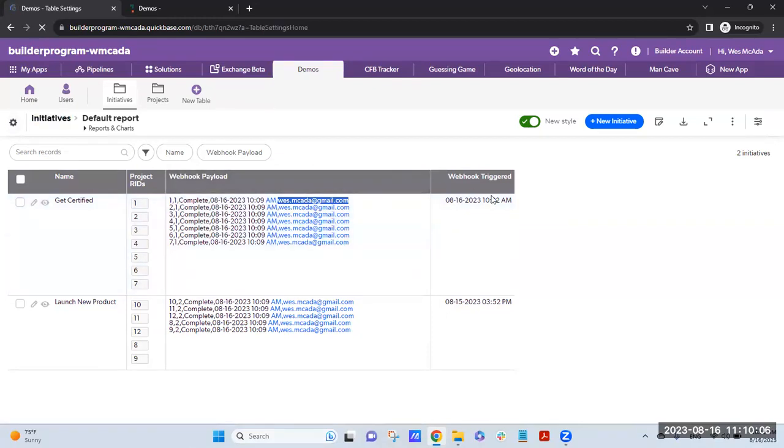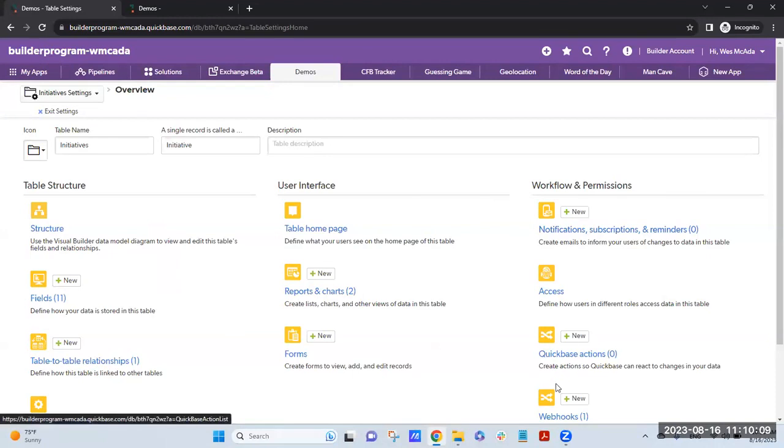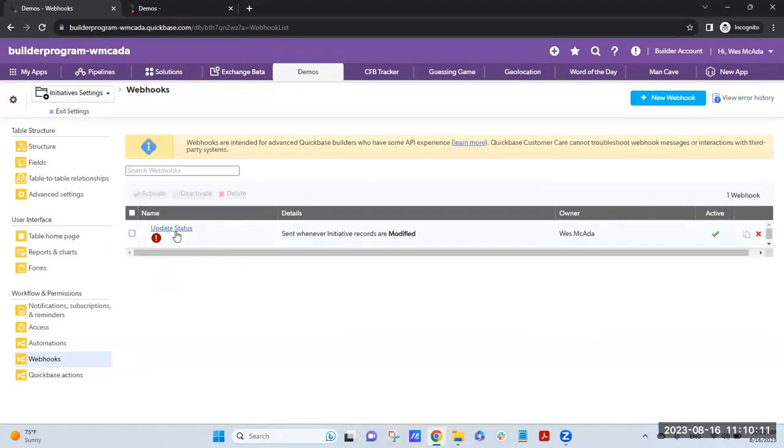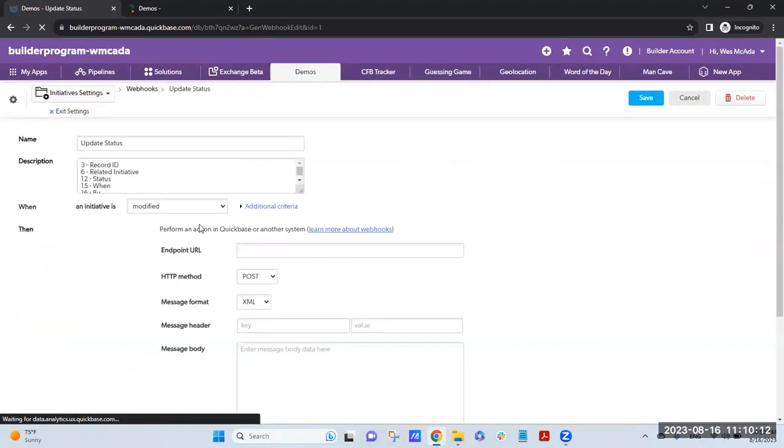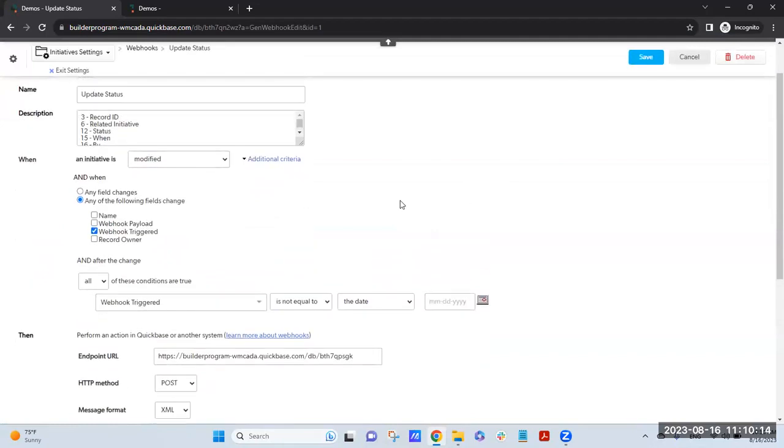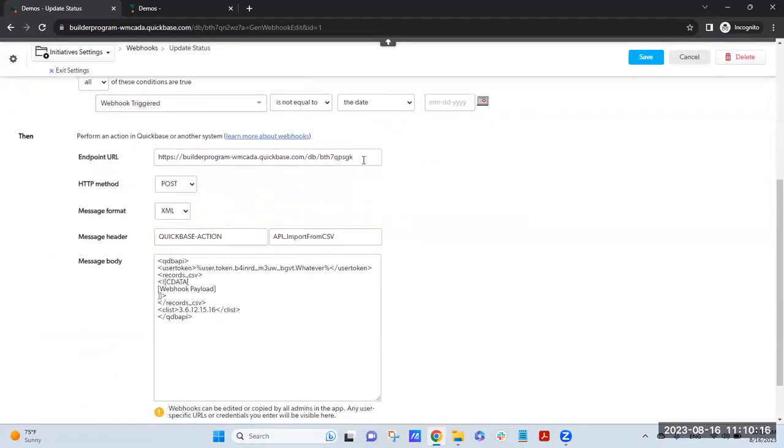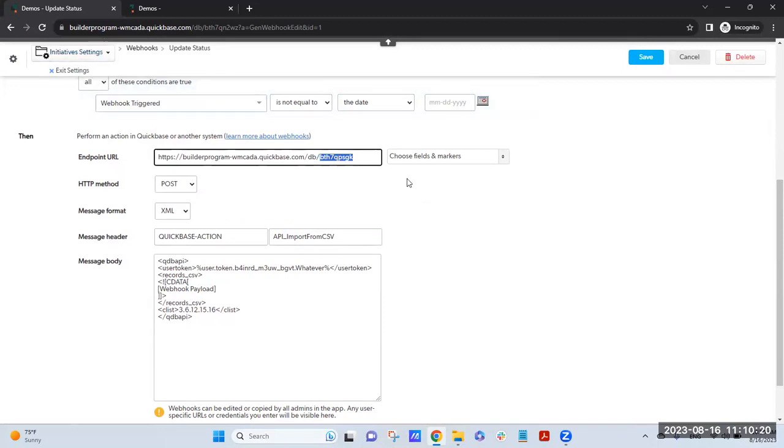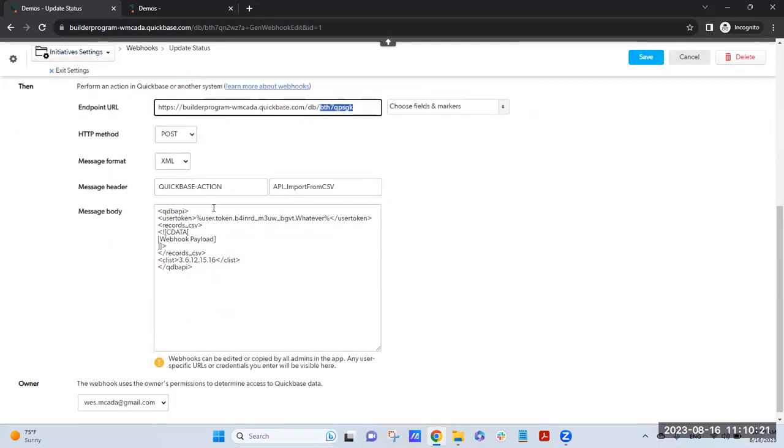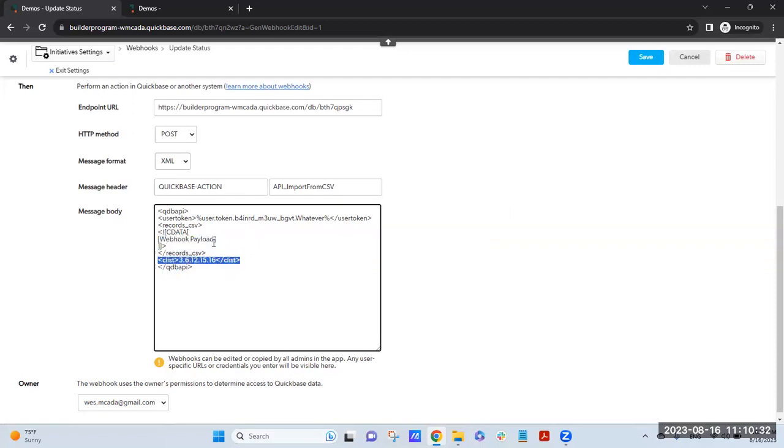This payload here up in the parent, when that webhook triggered date time is updated, here's the webhook. It posts to the child table, which is the projects under Initiatives, and it's an import from CSV. So it's going to this C list, it's inserting that webhook payload, all those records according to the C list, and it updates them very quickly.